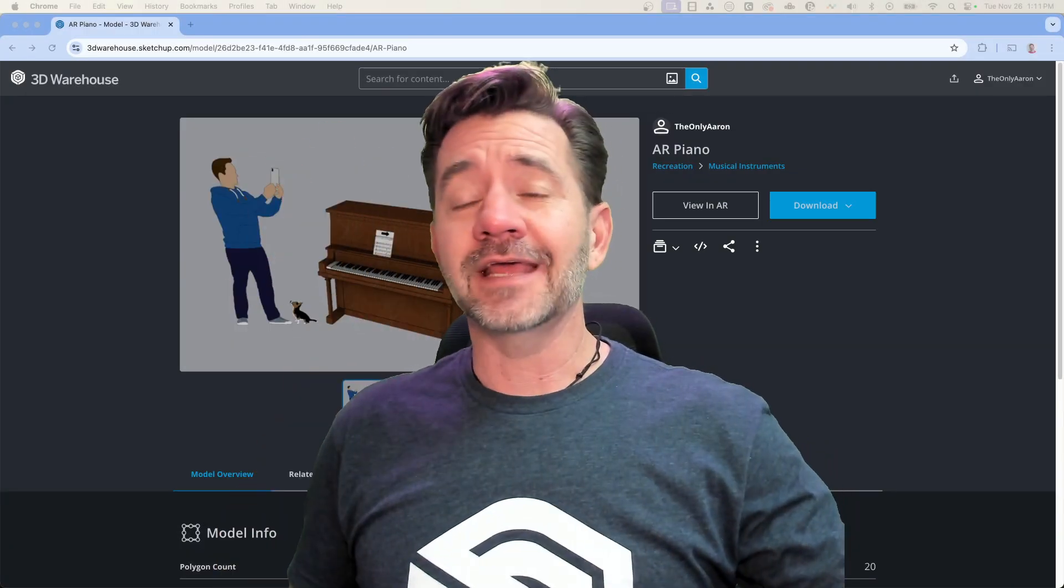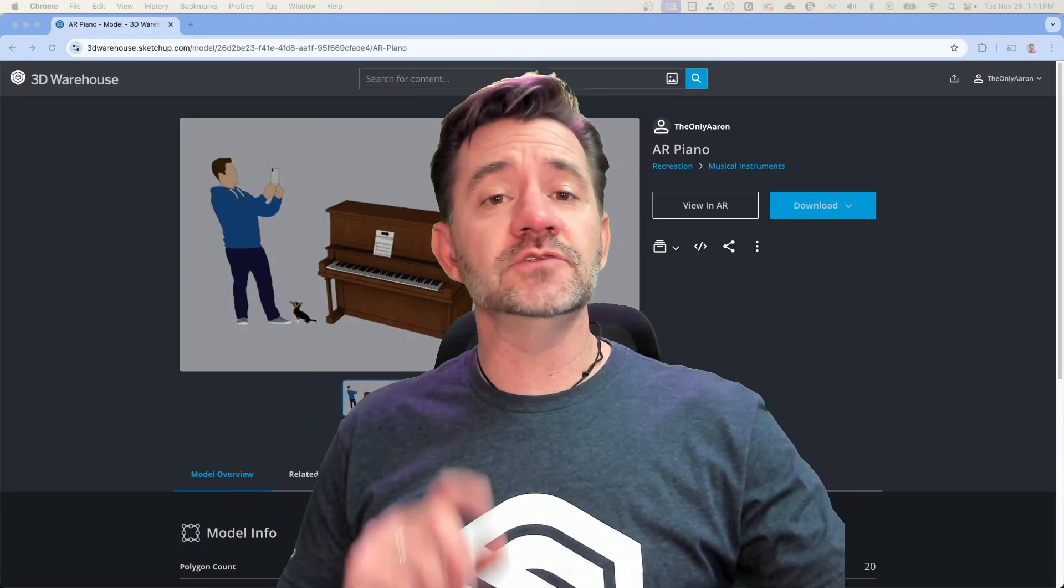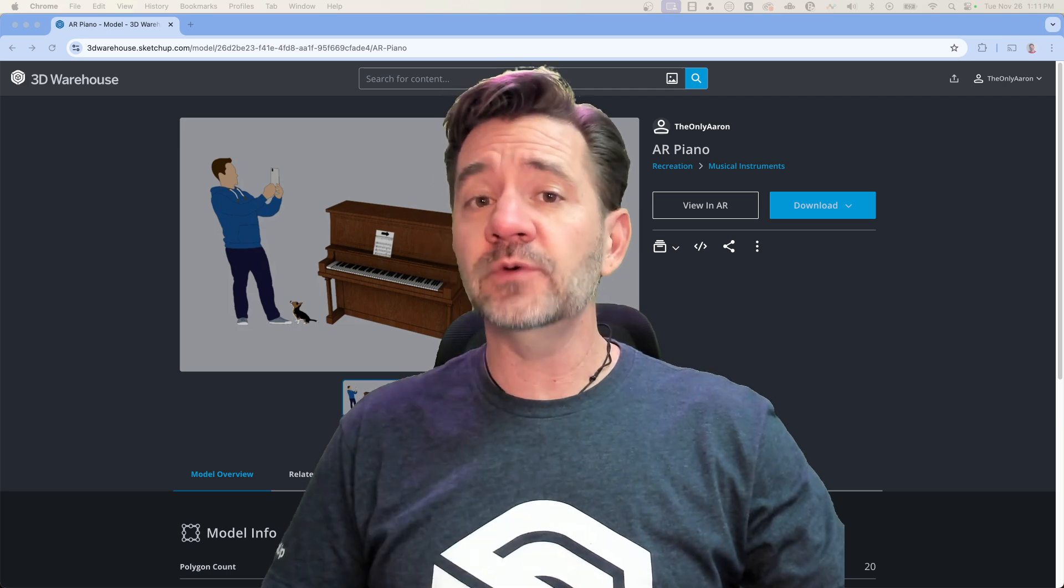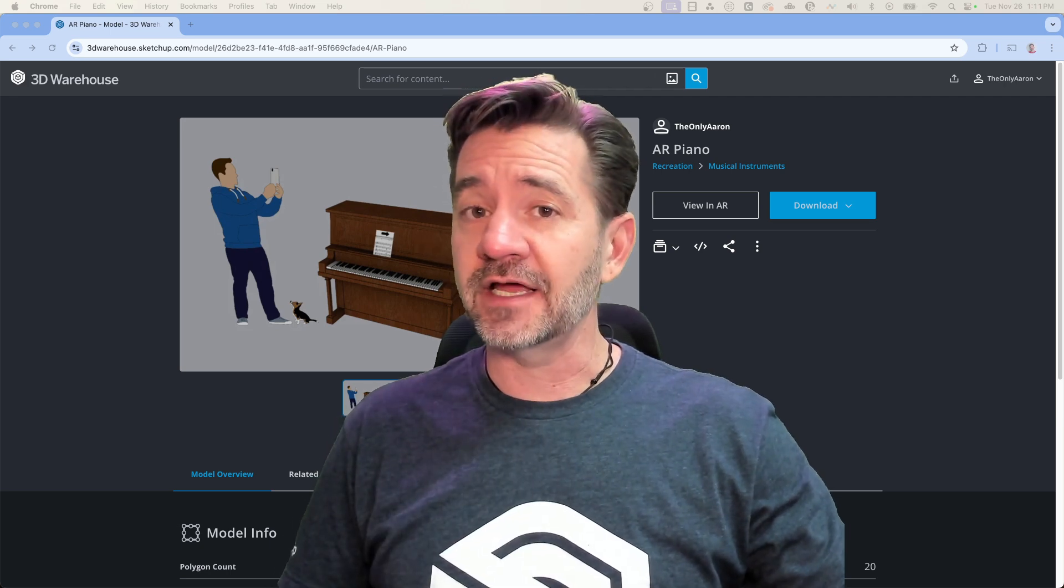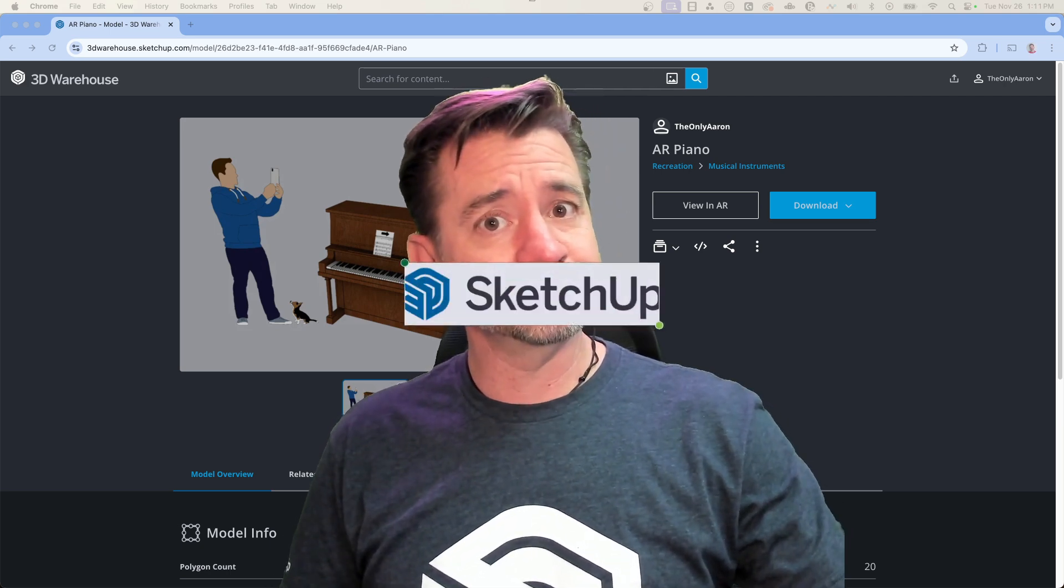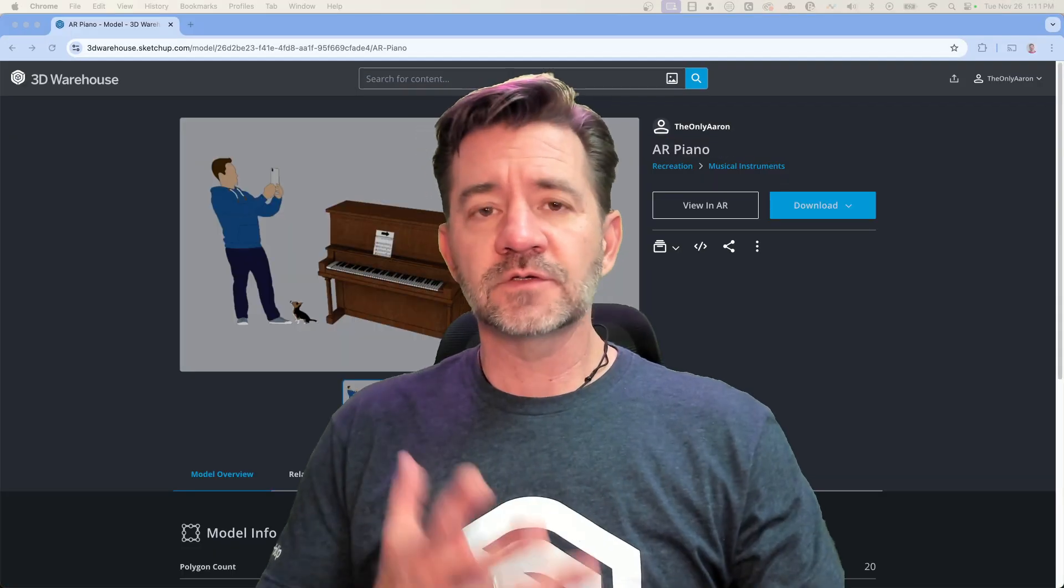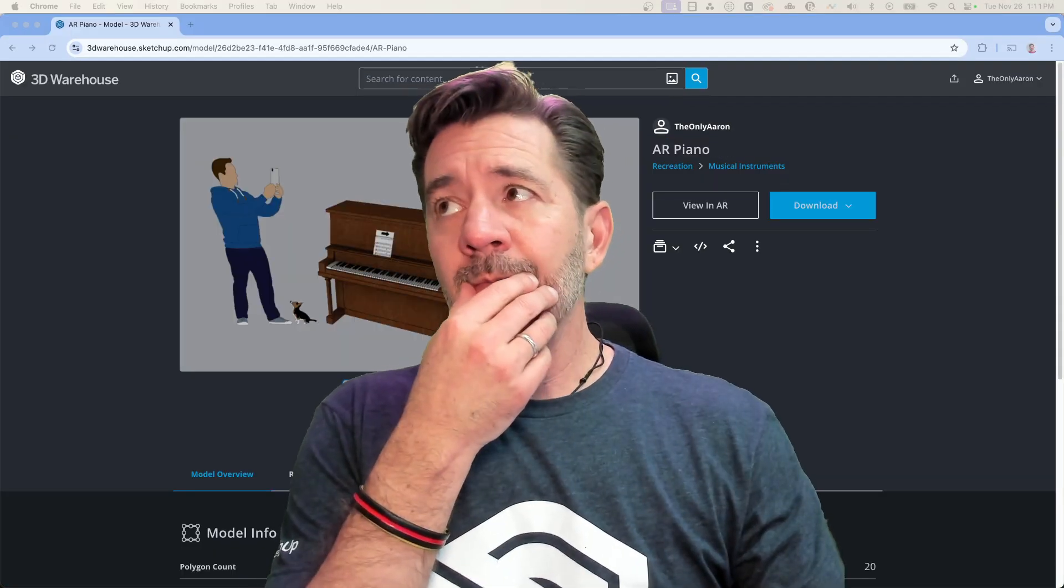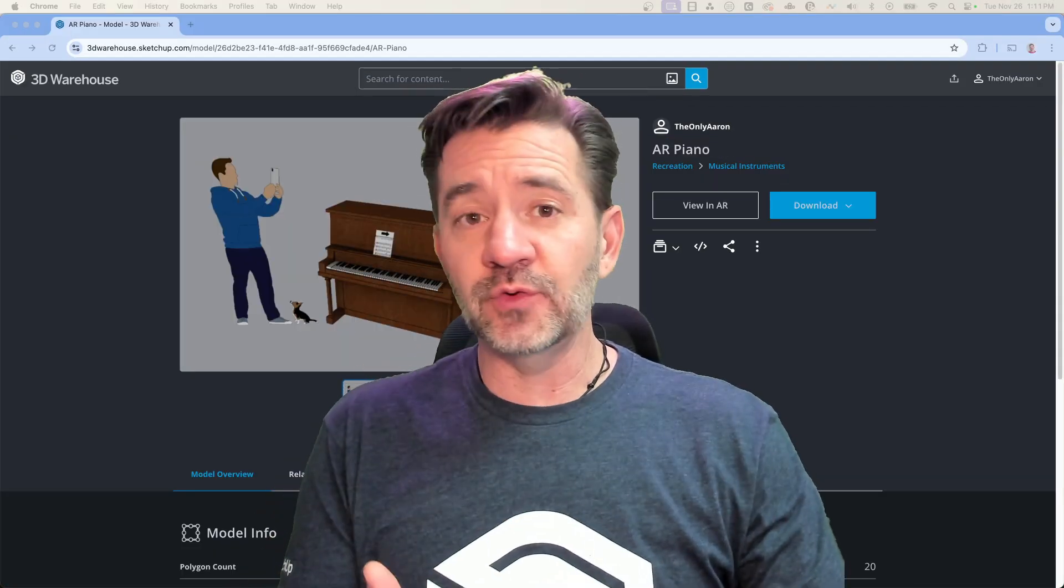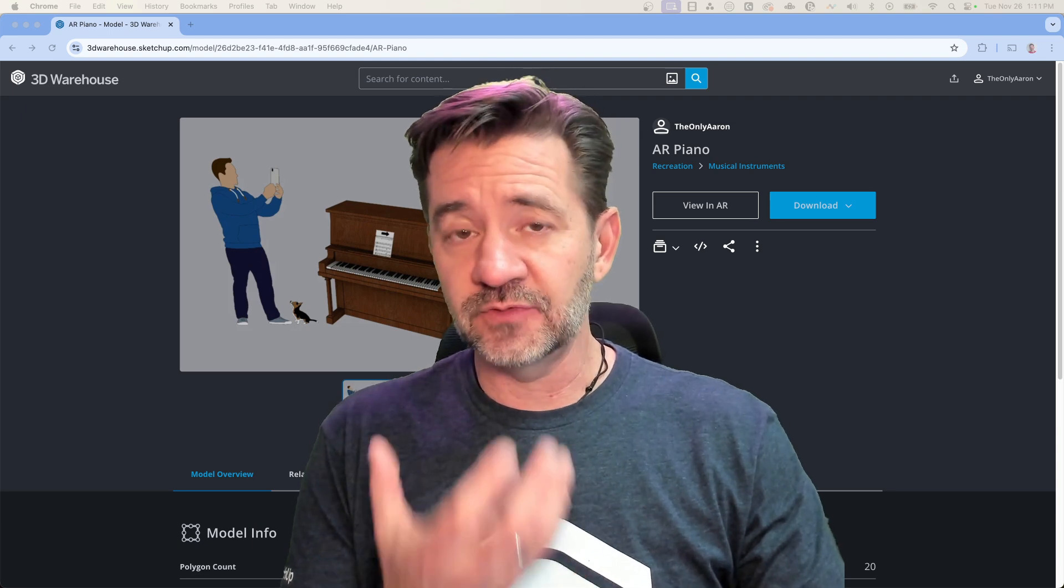Hey guys, I'm Aaron and today we're going to look at some issues you might run into when viewing your 3D Warehouse models in AR and how to fix them. The AR viewing in 3D Warehouse is awesome - you get a model, upload it up there, and when you look at it you can get a QR code, scan it with your phone or tablet.